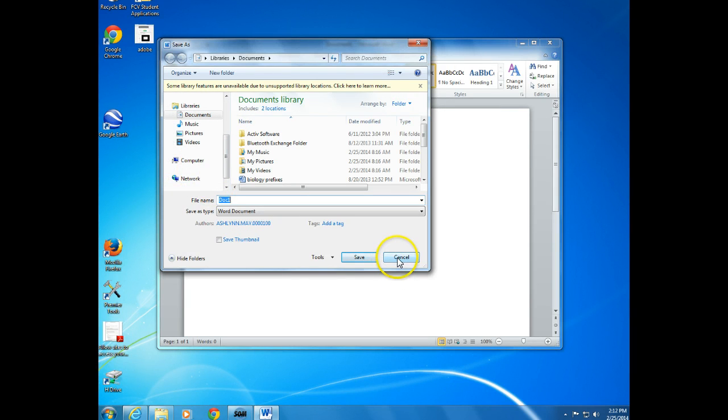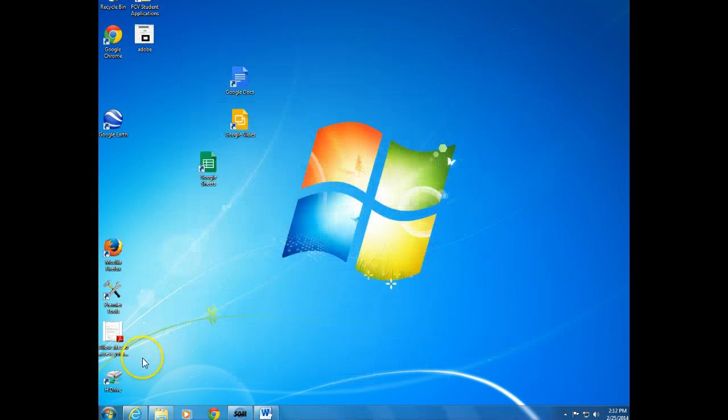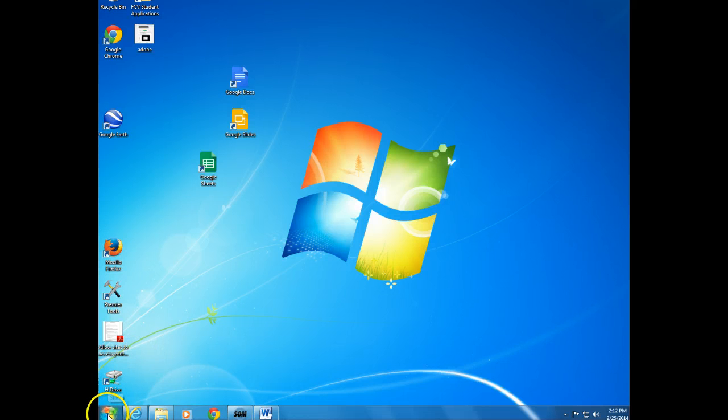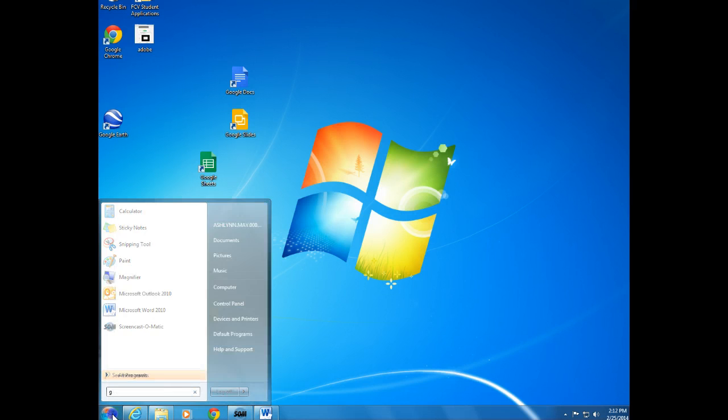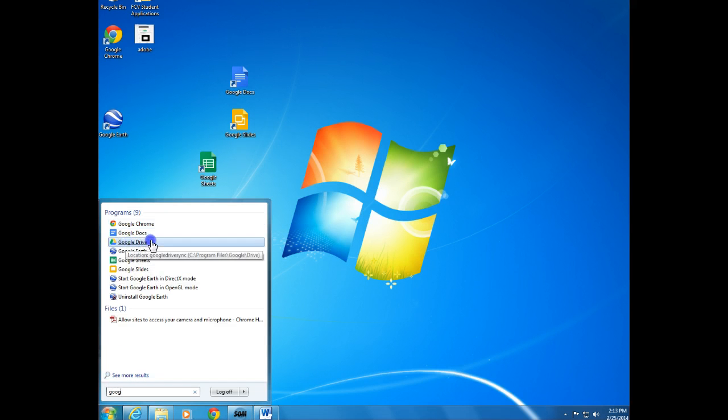We can make that happen today. So what you're going to do is go down here in the Start menu, type in Google, and click on the one that says Google Drive.